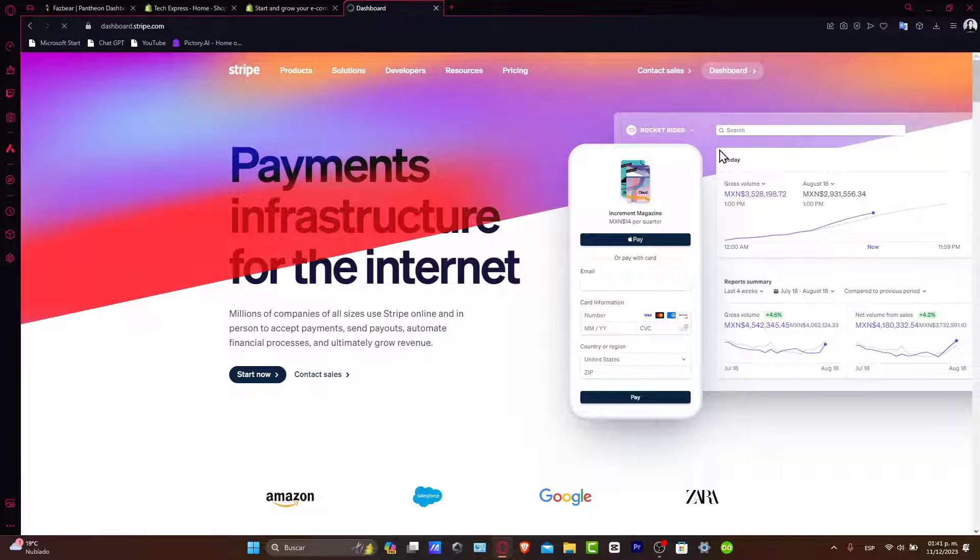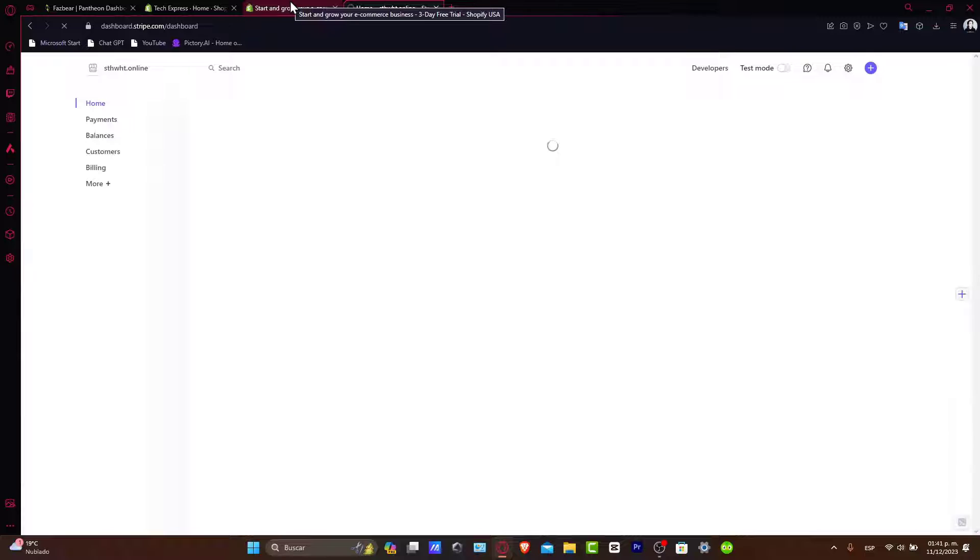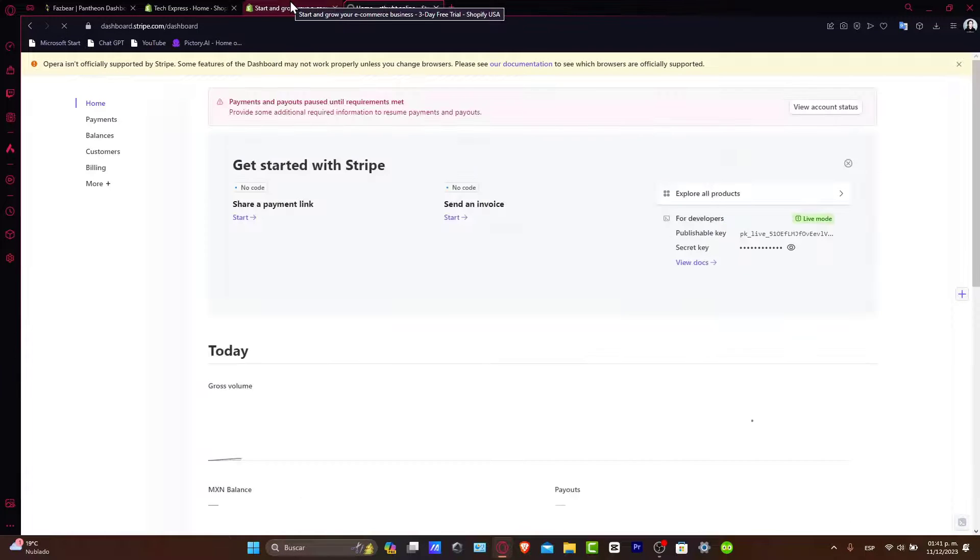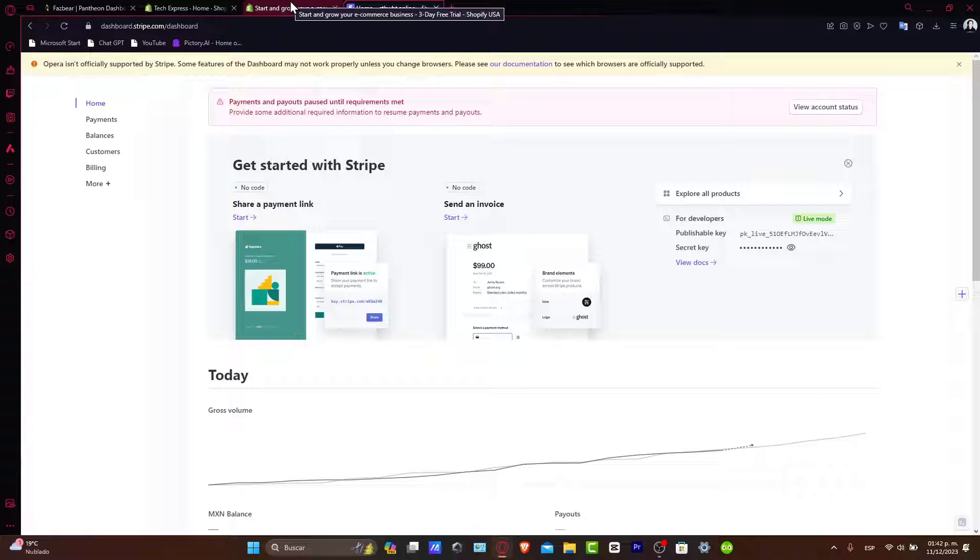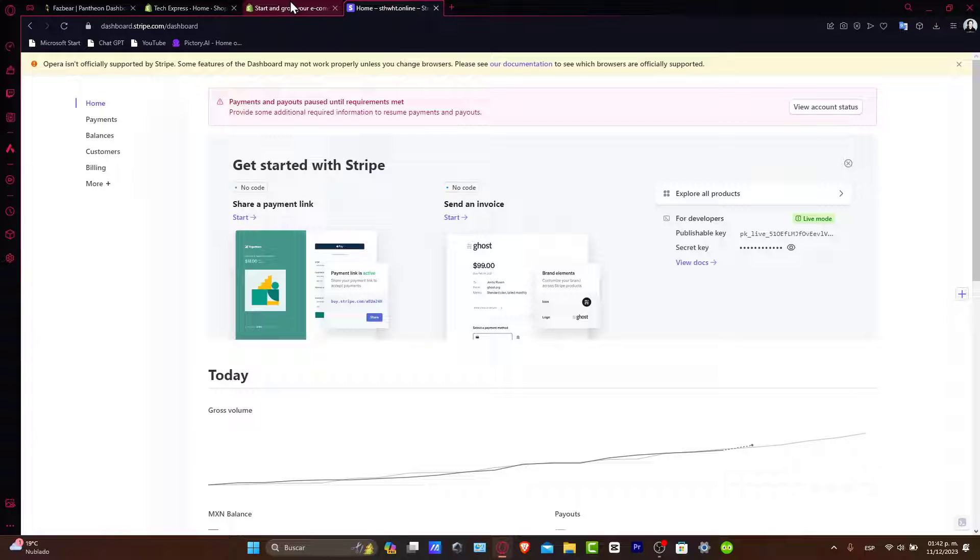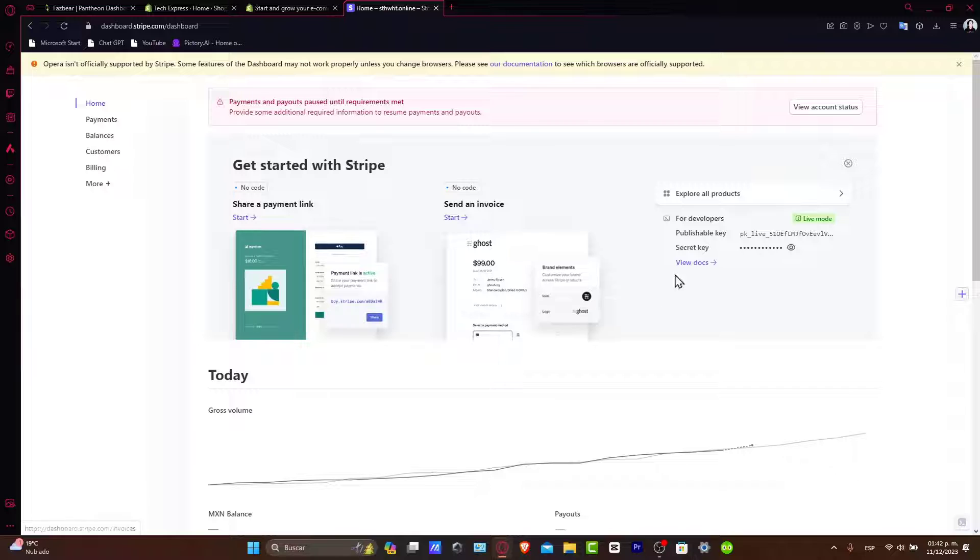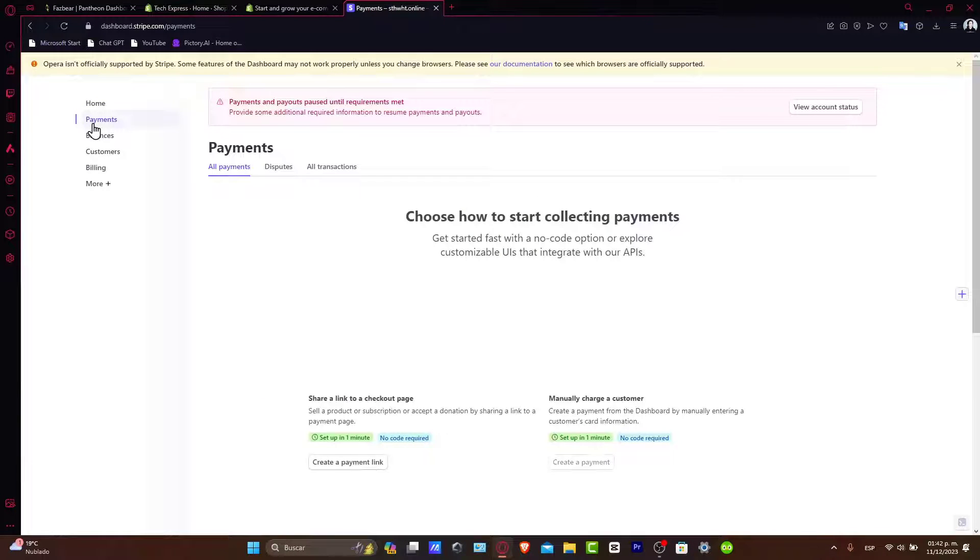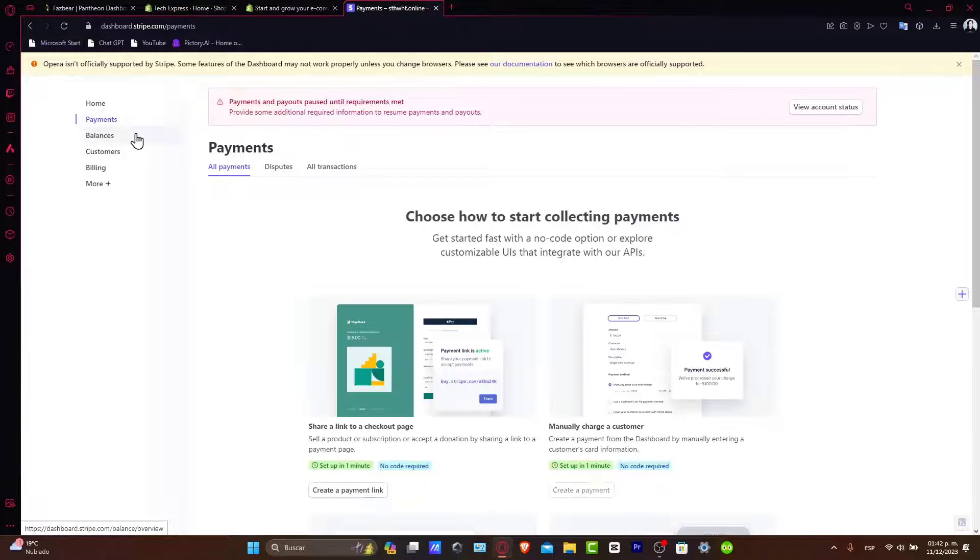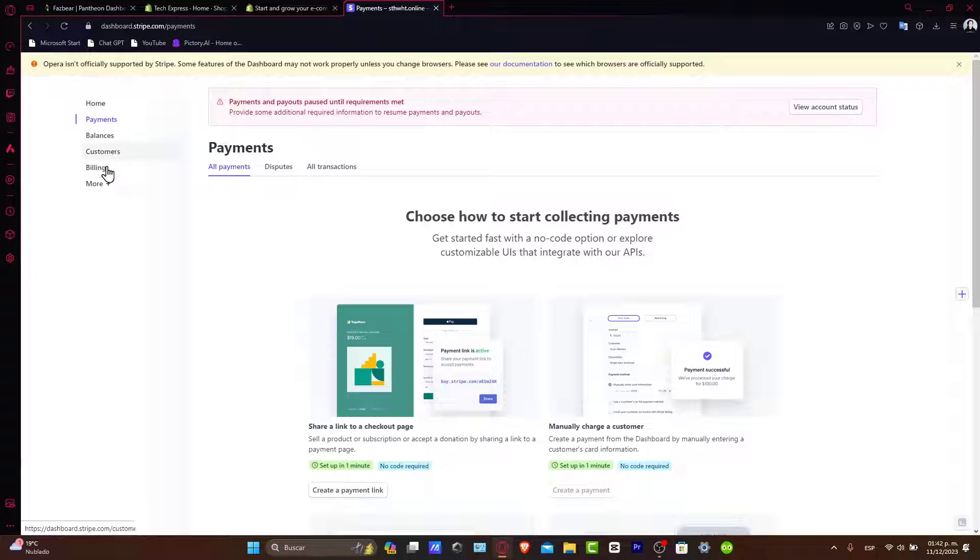Once you have your Stripe account, let's go ahead and set up your Stripe. First, log into your Stripe account. You need to complete your business setup and verify your account details. Make sure all the necessary information is filled in, including your bank account details for funding transfers. You can check all of that directly inside the payment sections, where you have payments, balancing, billing, and much more.